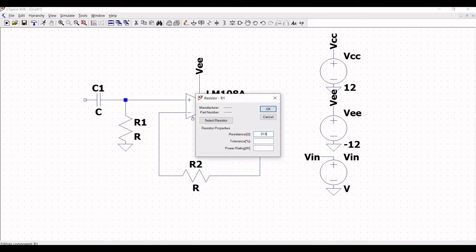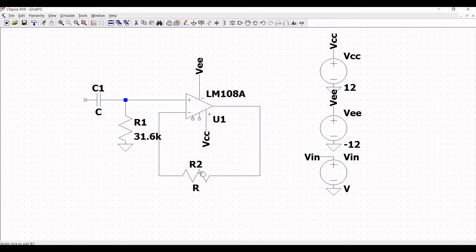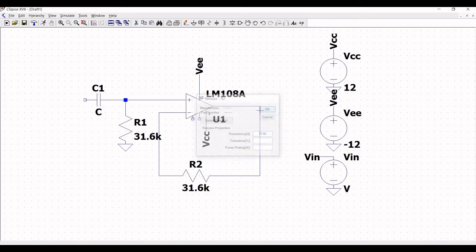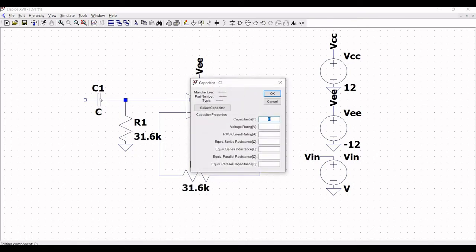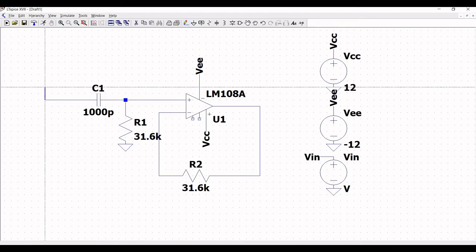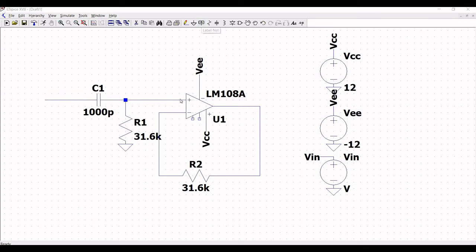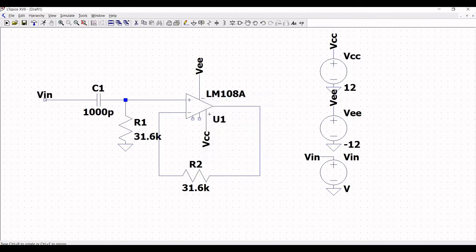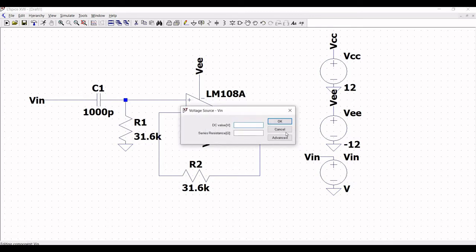Define the resistance value of R1 as 31.6 kilohms and the R2 resistor value as 31.6 kilohms. Right-click on capacitor and define the capacitance value as 1000 picofarads, then click OK. Click on wire and extend the wire across the capacitor, then click on label net, define it as VIN, and place it across the extended wire of capacitor C1.